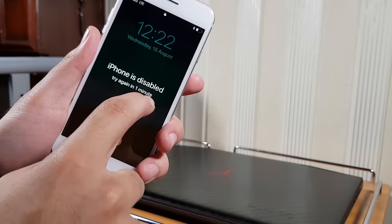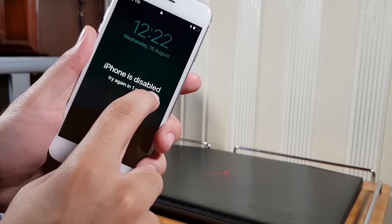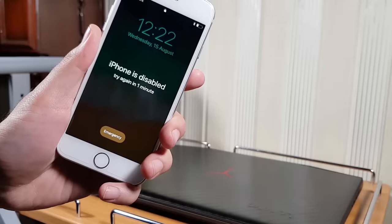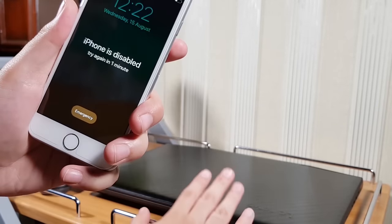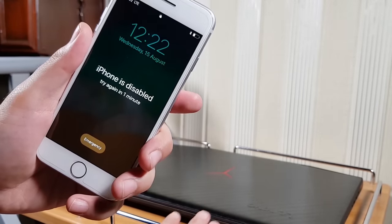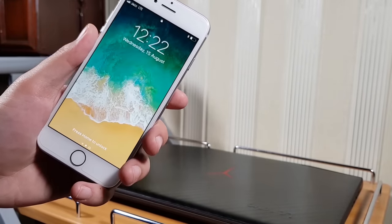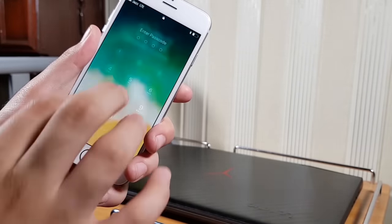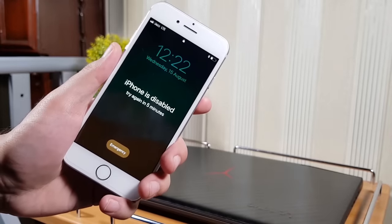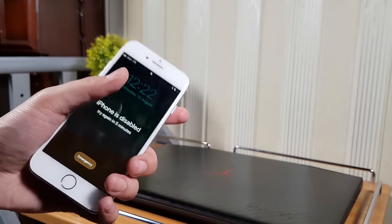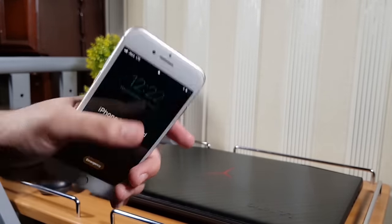There are only two alternative ways to get your data back. First is using iCloud backup, and second is if you have created an iTunes backup on your computer, you can restore data later from iTunes. Now let's get started with the tutorial and fix our iPhone.